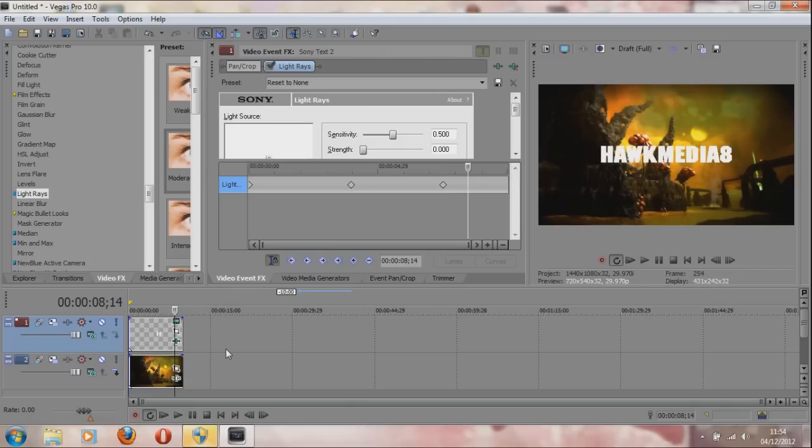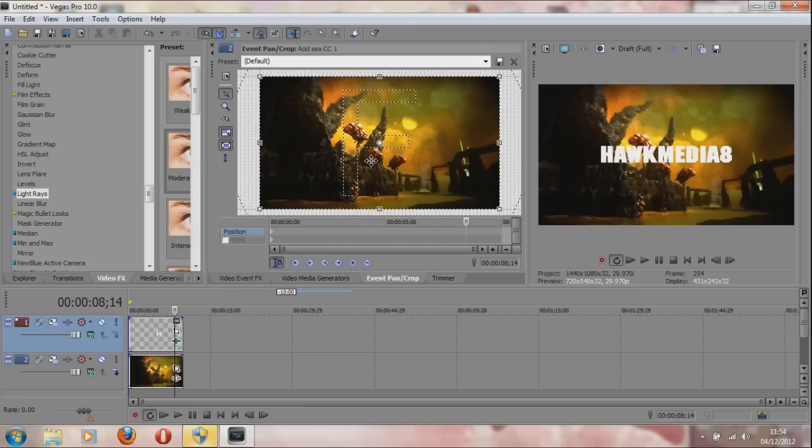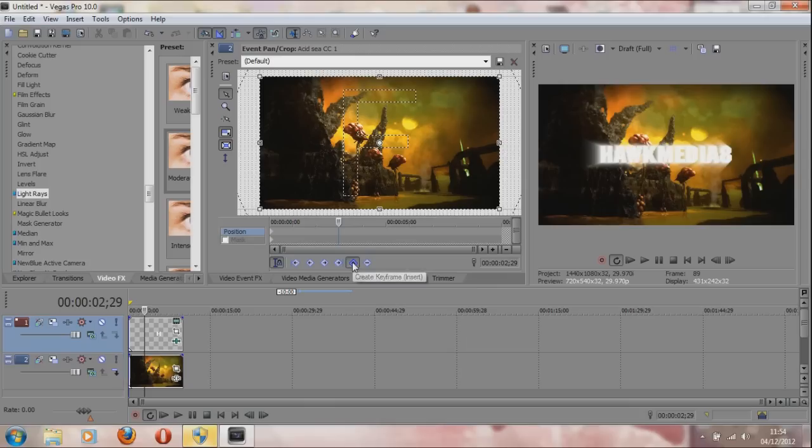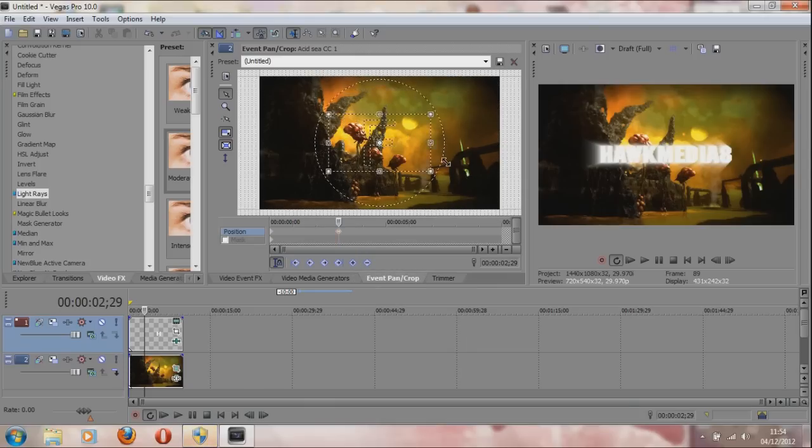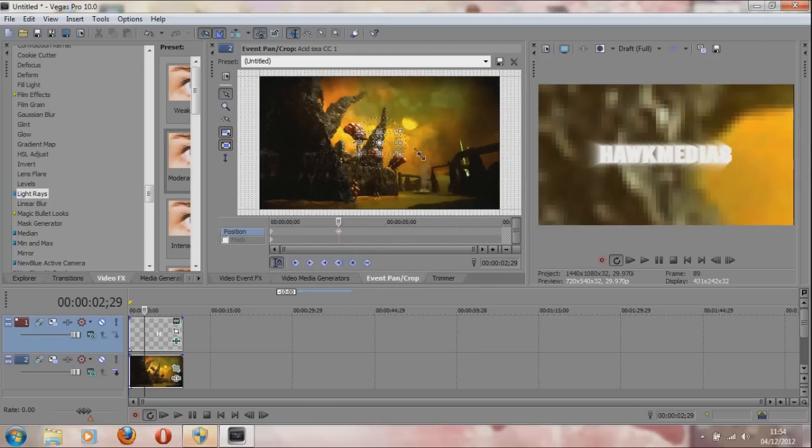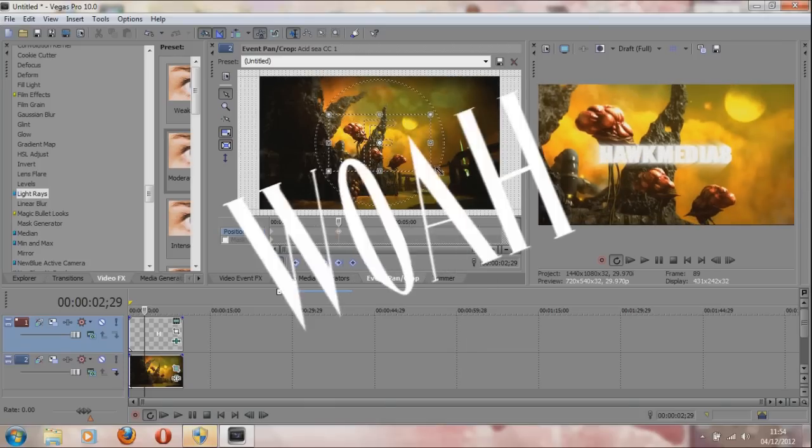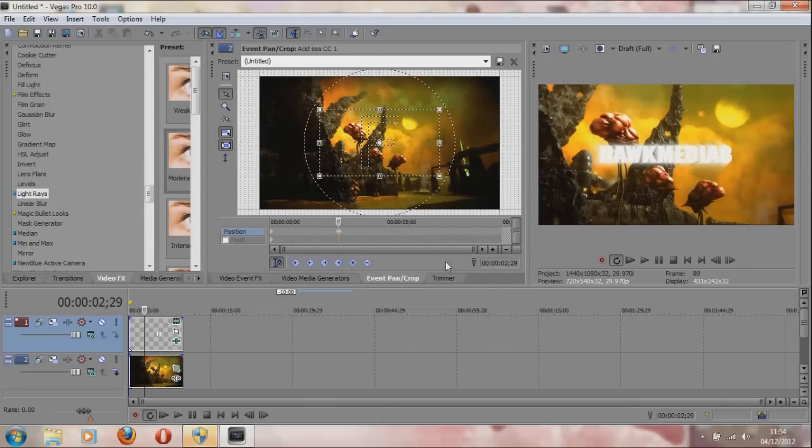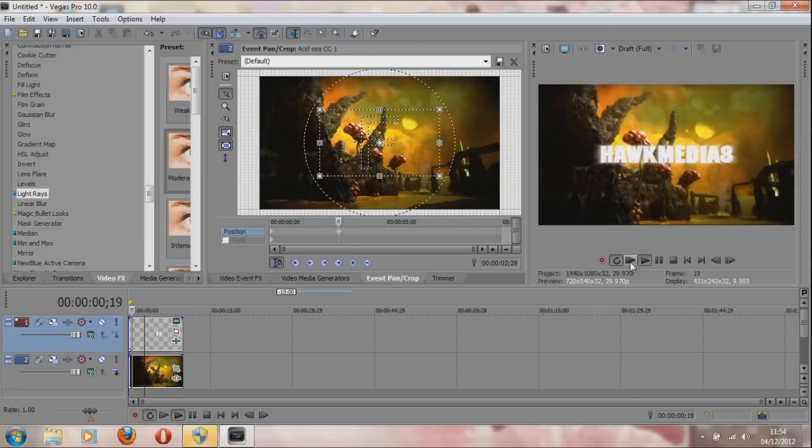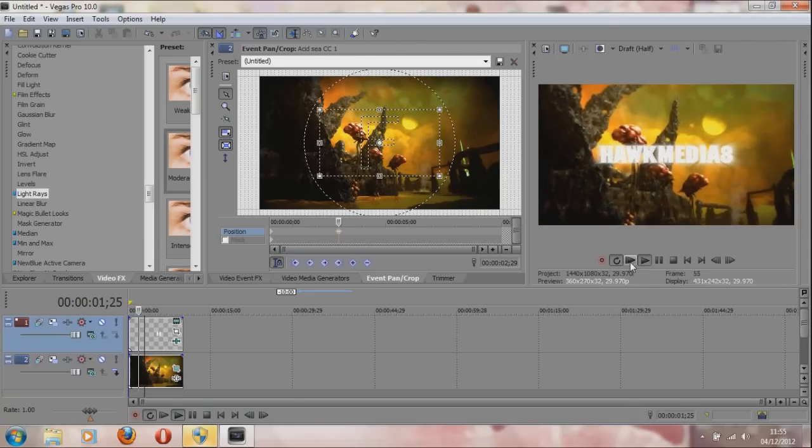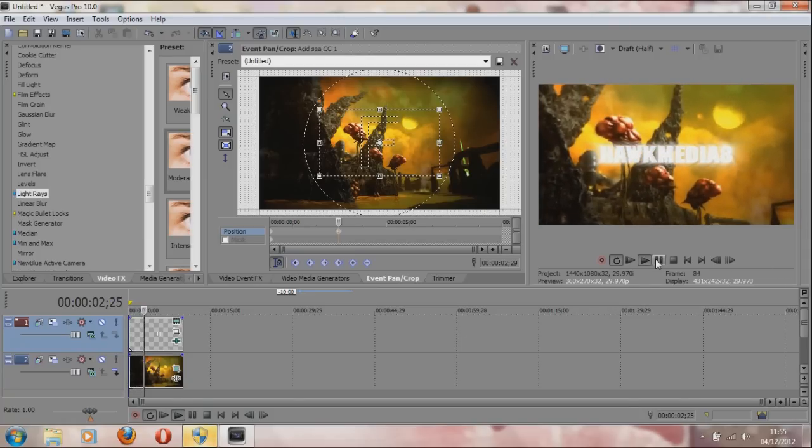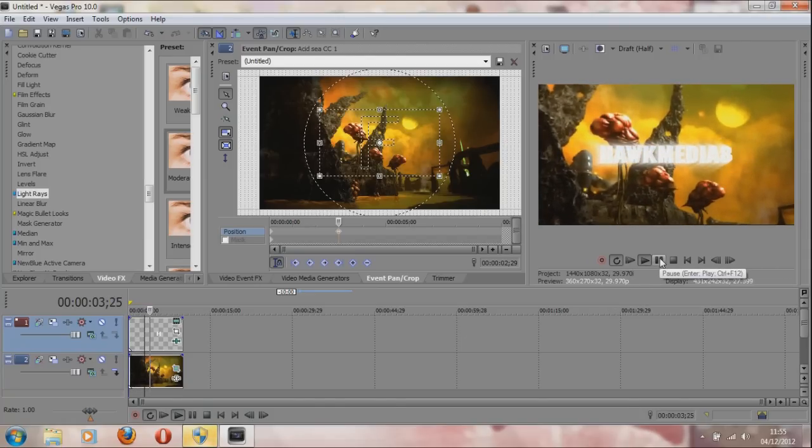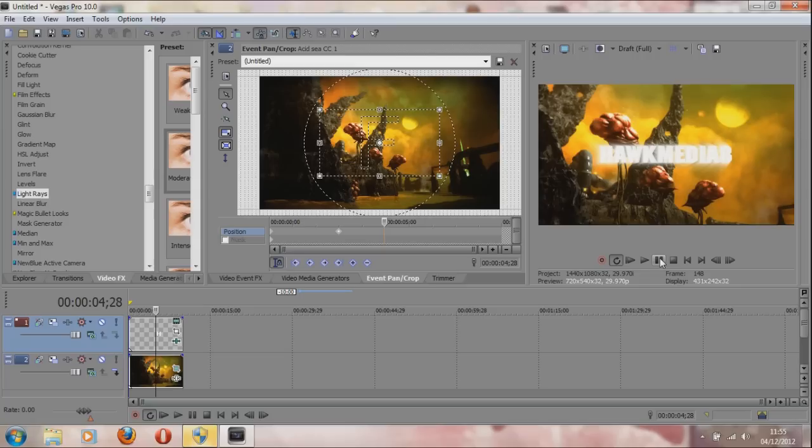You can use the same thing for pan and crop - it works exactly the same. Maybe I'll put it here so it doesn't take forever. There you go, it's gonna zoom in. Exactly the same principle.